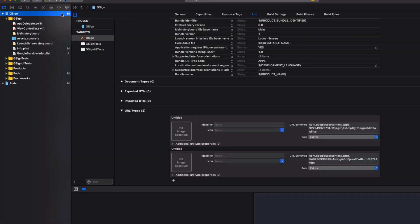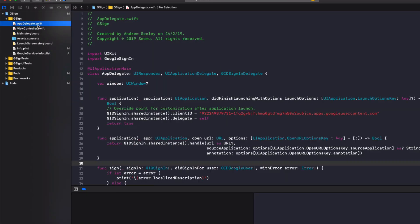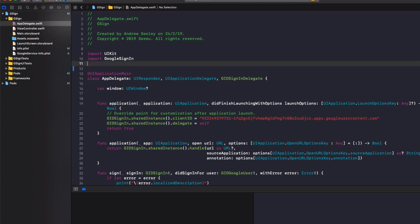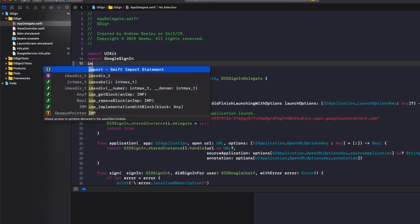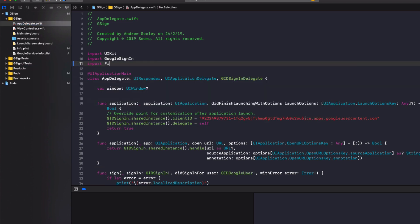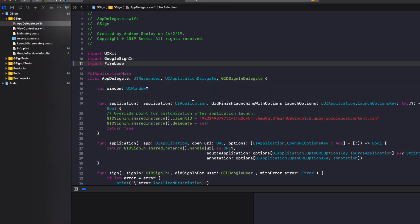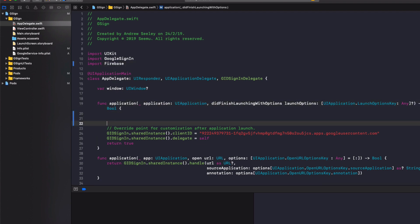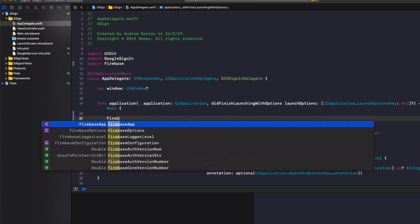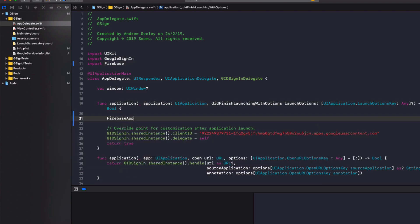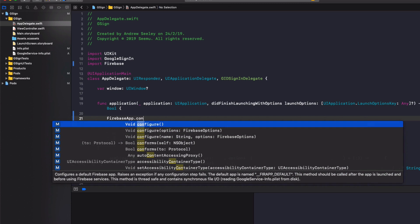So in order to set up Google sign-in for our app. Go to the app delegate. Going to import Firebase. Now to configure Firebase. We simply use firebaseapp.configure.